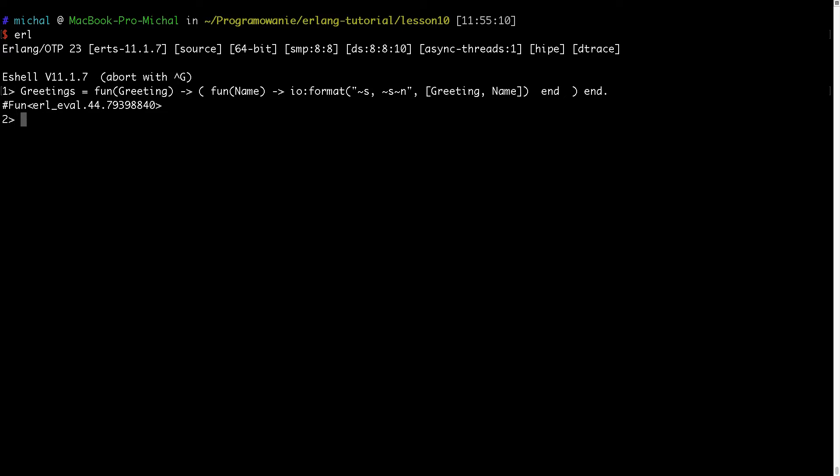So now I can create different types of functions. Let me demonstrate how I will do it. I will define the variable hello and I want to bind it to the result of this fun.